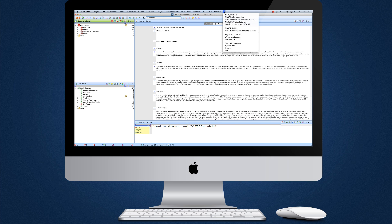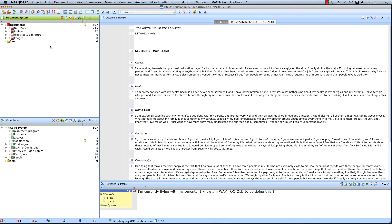MaxQDA's dynamic four Windows screen provides easy access to all of your data, codes and results.